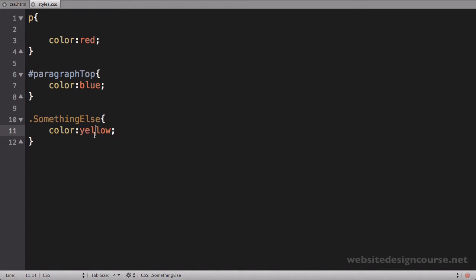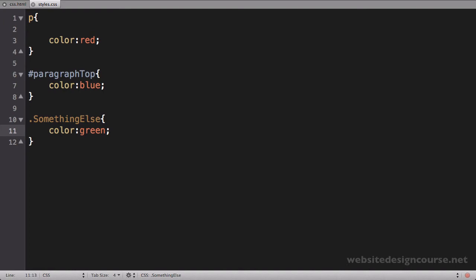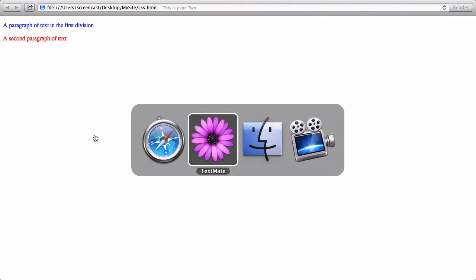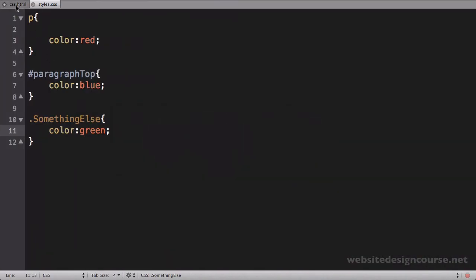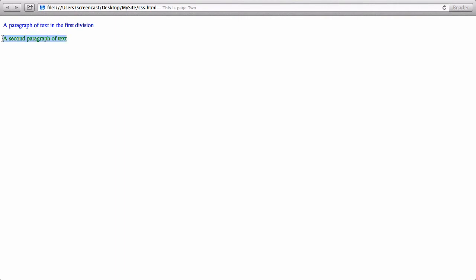I'll save and refresh our browser window. I made the same mistake—I didn't save my HTML page. I need to save that, then refresh. Now you can see that second paragraph turns green.